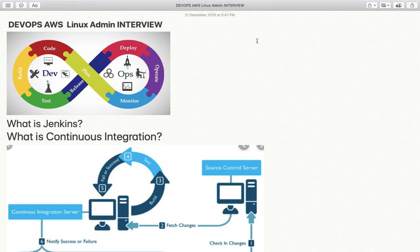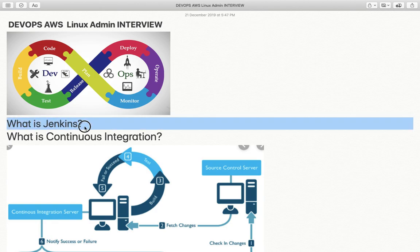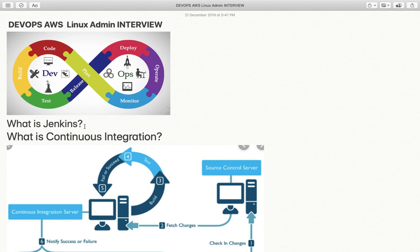Hello everyone and welcome back to my channel. My name is Dr. Lokhandar Singh and in this video we are going to discuss very common and frequently asked interview questions related to DevOps. The first question is: what is DevOps? What is Jenkins?